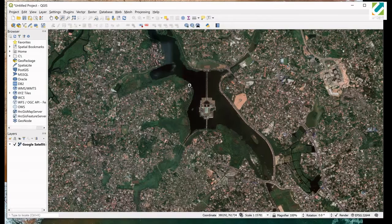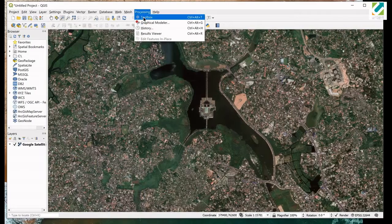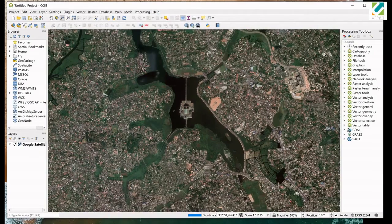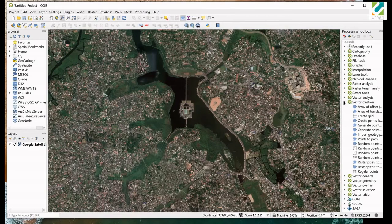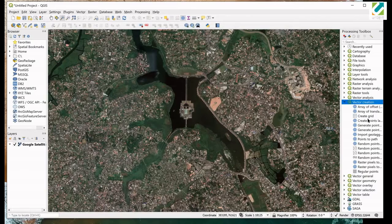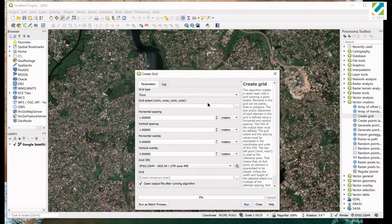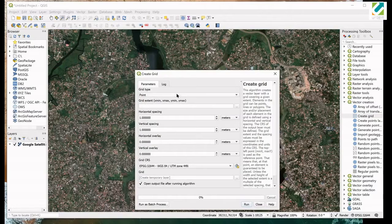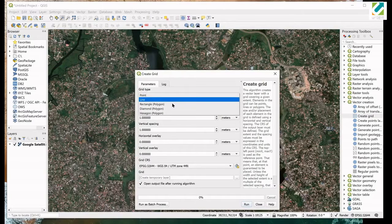Click on Processing menu. Select Toolbox. Expand Vector Creation Tools Collection. Double click on Create Grid Tool. Click on Parameters tab. We need our grid as polygons. Therefore, select Rectangle in the Grid Type drop-down list.